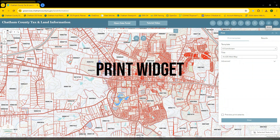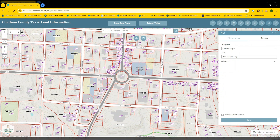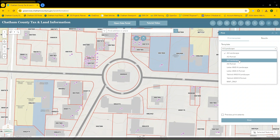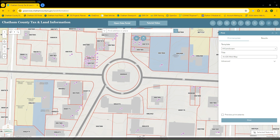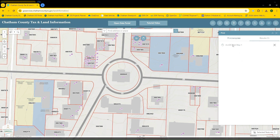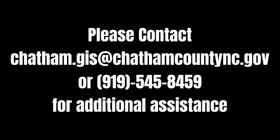Finally, I'll discuss the print widget. It simply prints whatever you're seeing on the application screen. I'll zoom into the area of interest, choose my template, change my map title, set some advanced settings, and then hit print. The results of my print job will show up in the results tab, and when it's complete, you can click that link and easily download your map and print it. That's it — thank you.